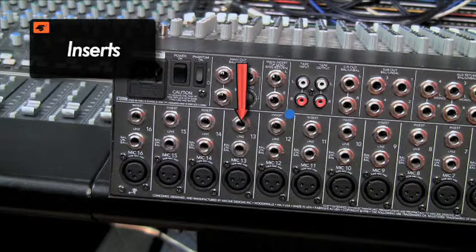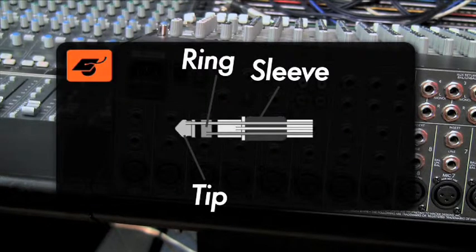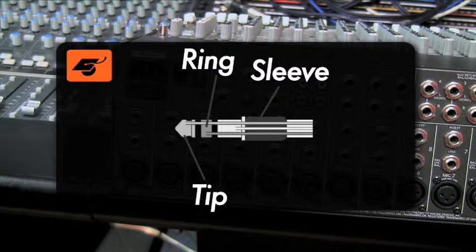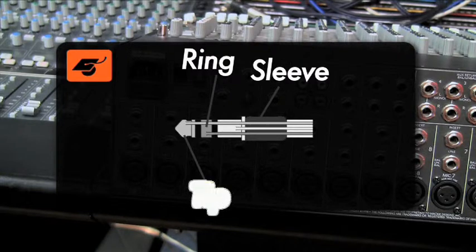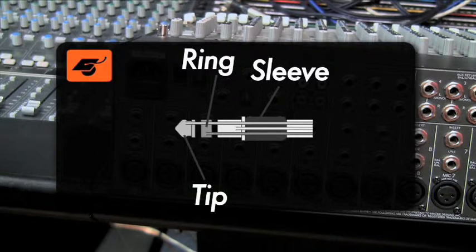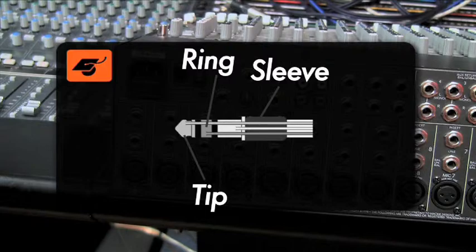Insert points can be balanced or unbalanced. Some consoles use a single TRS insert point as a send and return. This type of connection is unbalanced due to the TRS jack having to share only three conductor points for both lines as opposed to two conductor points per line with a balance jack. The TRS jack insert typically uses the tip as the send and the ring as the return. Some setups have the tip as the return and the ring as the send.